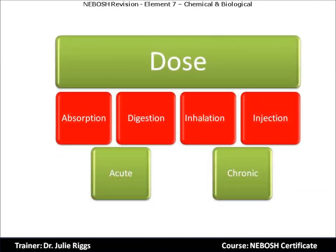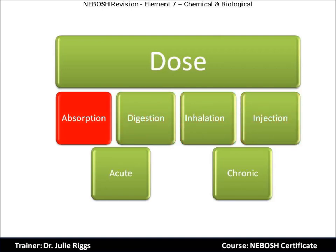Let's understand further the four routes of entry into the body. Skin absorption: the skin may present two major routes of exposure. Many chemicals cross through the skin and into the bloodstream, such as solvents. Other chemicals can corrode the skin, causing burns and blisters. If the skin is irritated, damaged, or punctured, the absorption is increased.